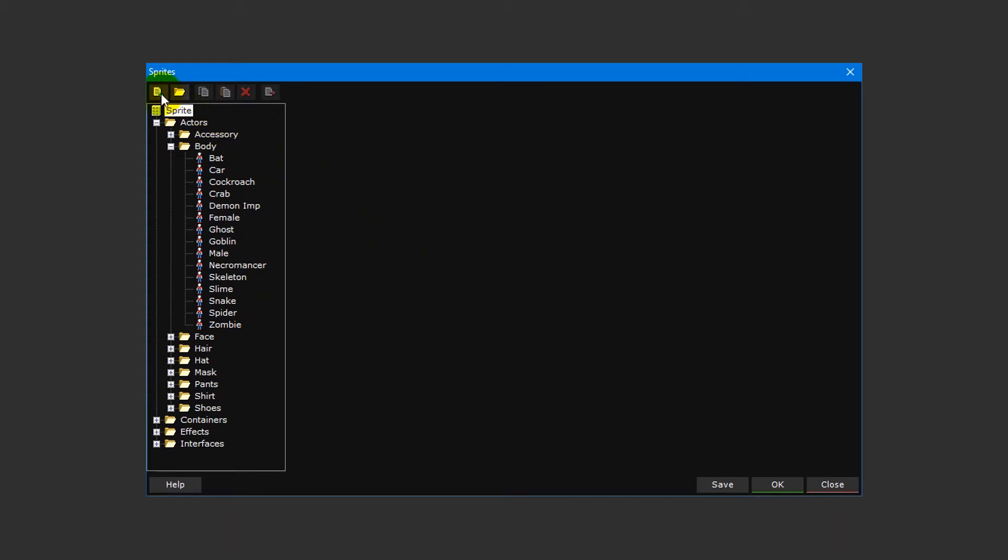Directly above this list is a set of buttons which can be used to add, remove, manage, and export your sprites. Before we create a new sprite, let's briefly go over each of the sections of the sprite editor.